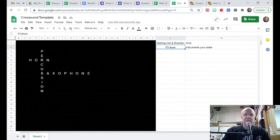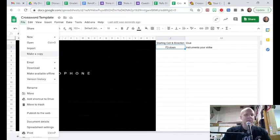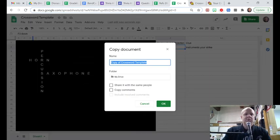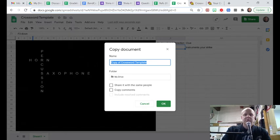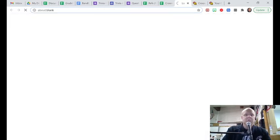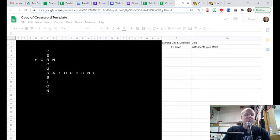When you have done all your clues and everything, you want to go up to file and make a copy. And I'm just going to leave it as that. But you rename it something that's useful for you. And this new one you copied is going to be the one that you send to the kids.